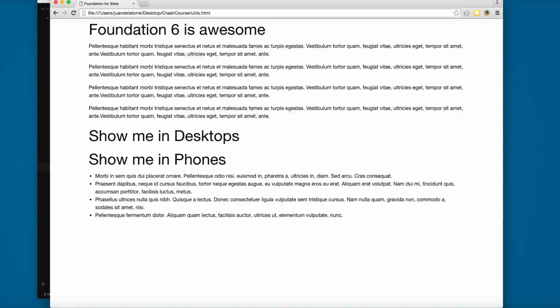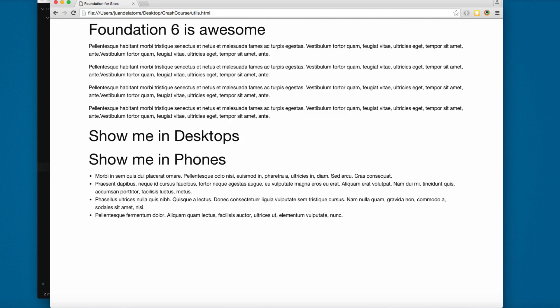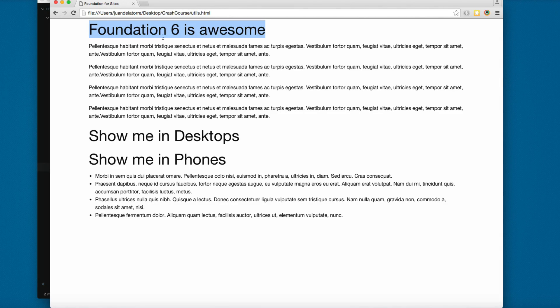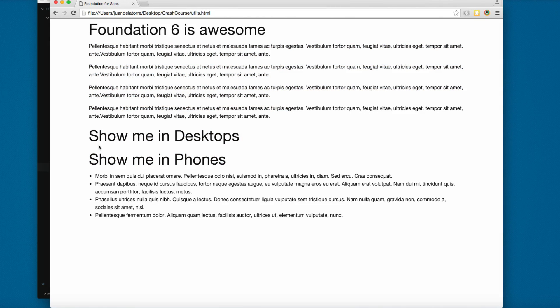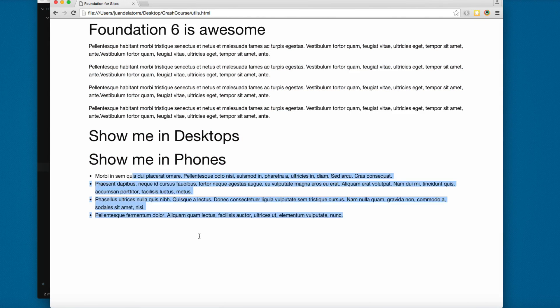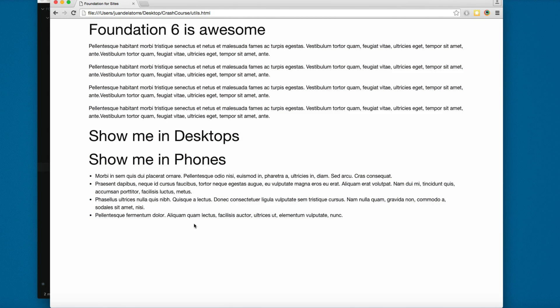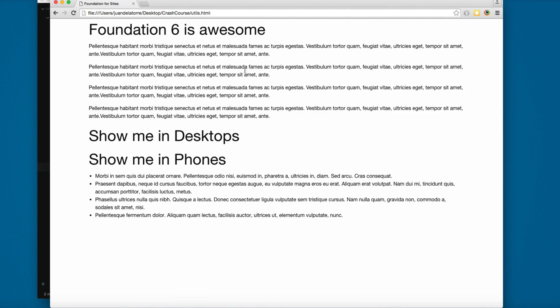Let's continue this tour of Foundation 6 features. Here we have really simple HTML with a title, some paragraphs, two other titles, and an ordered list with four items. For example, if you want to center this Foundation...